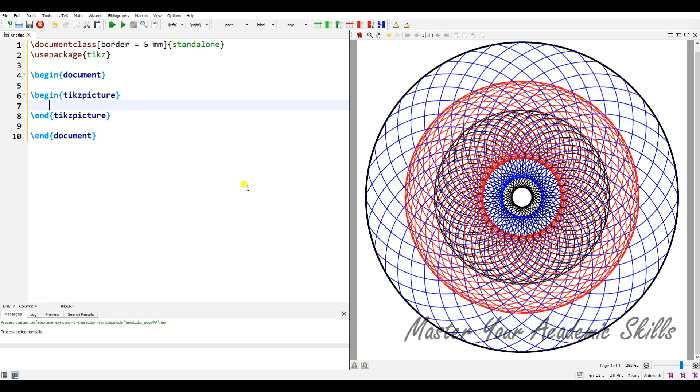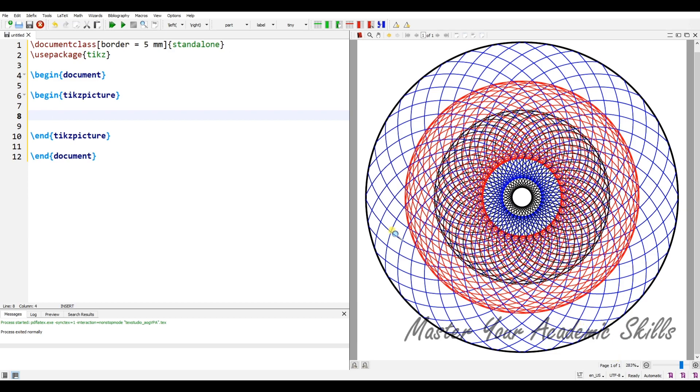Let's begin the document and I need the TikZ picture environment. I'm not going to compile this file suddenly. In fact, I'd like to compile it step by step to show you what is happening here. As you can see, we have lots of circles with different centers.